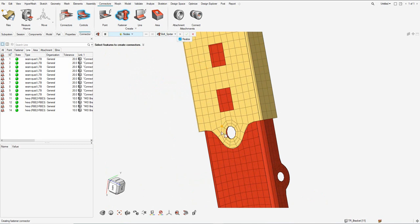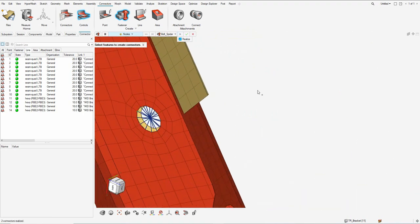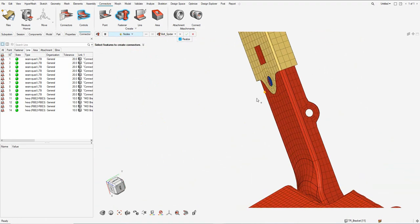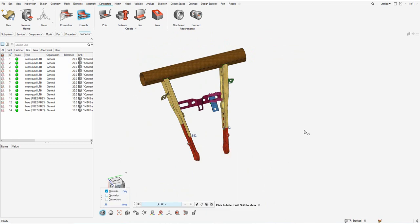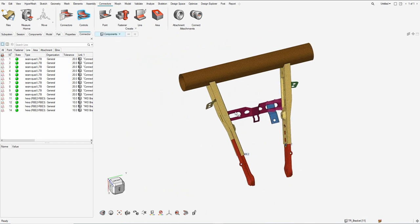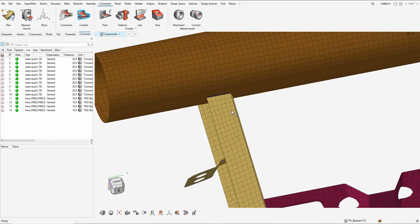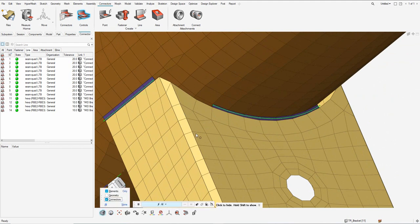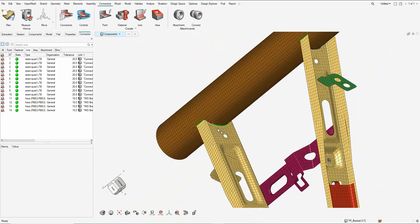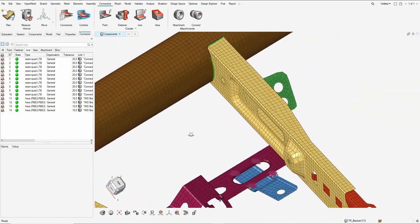Let me go ahead and create the fastener by selecting the node, setting it to bold spider, and choosing one of the nodes where I want the rigid spider connectivity between the two components. This creates a connector called fasteners with bold rigid spider connecting the two sheet metal parts, which can then be seen in the connector browser under the fastener tab. Isolating only the elements gives a closer look at all the weld locations — quad elements connecting the two sheet metal parts through the seam quad LTB.